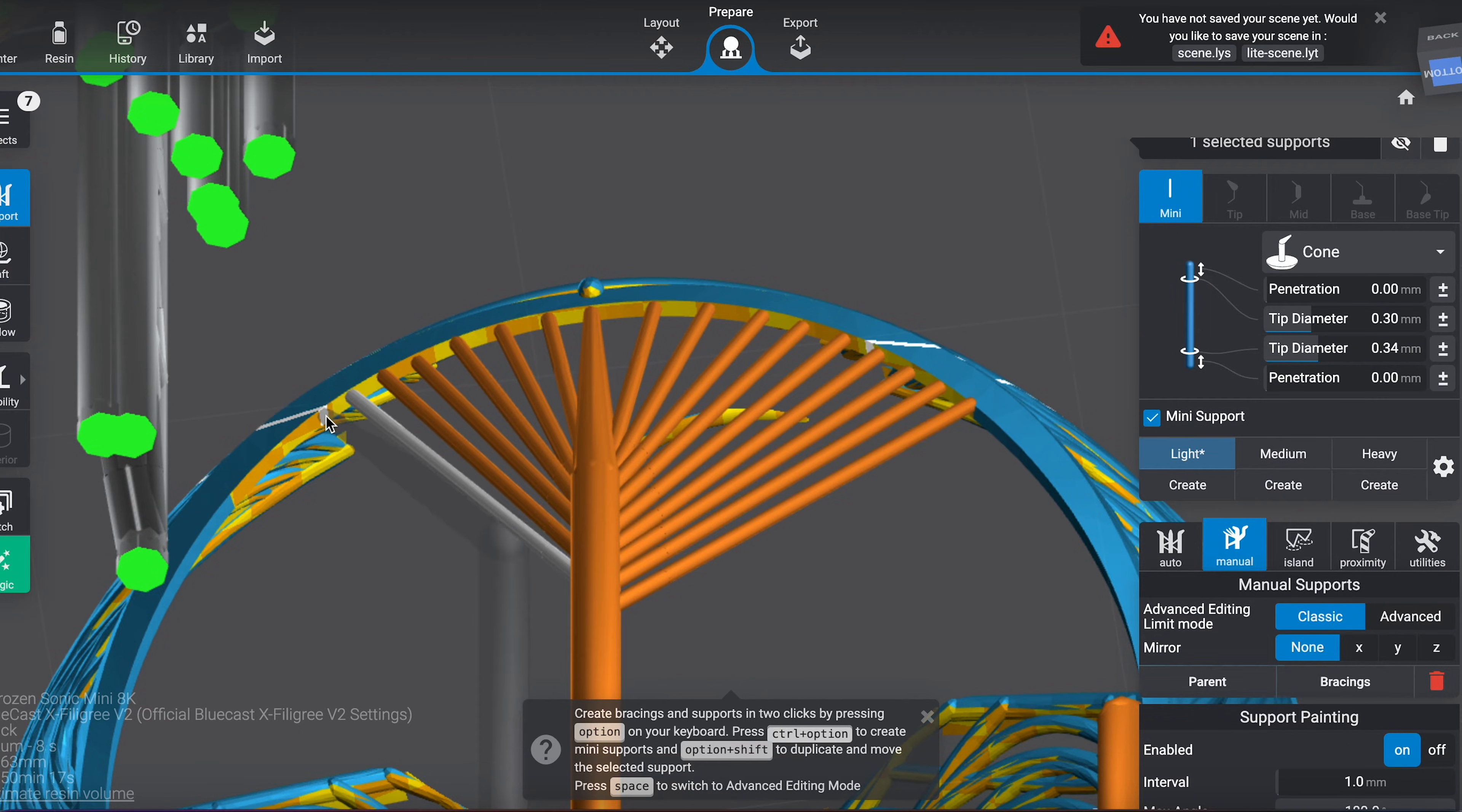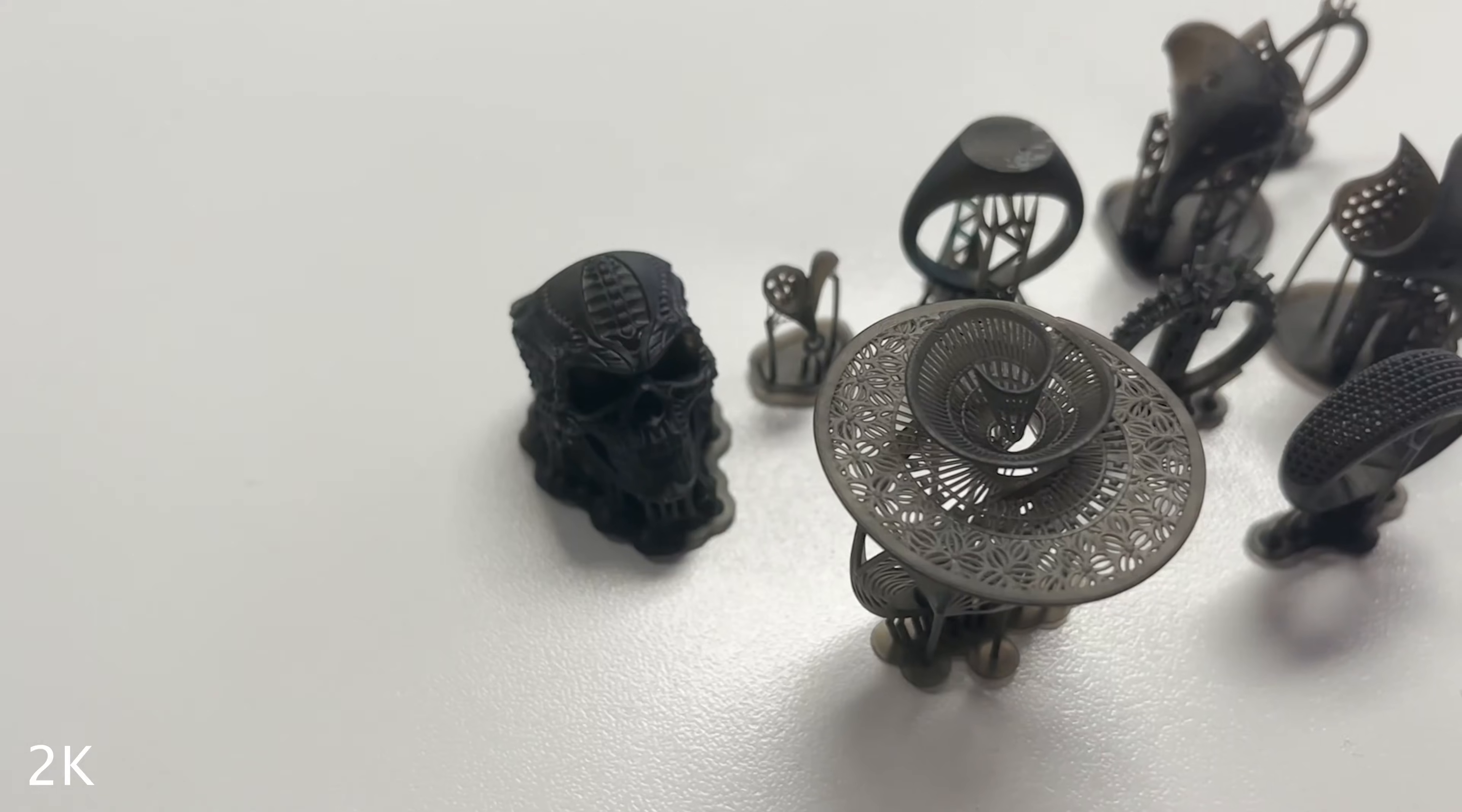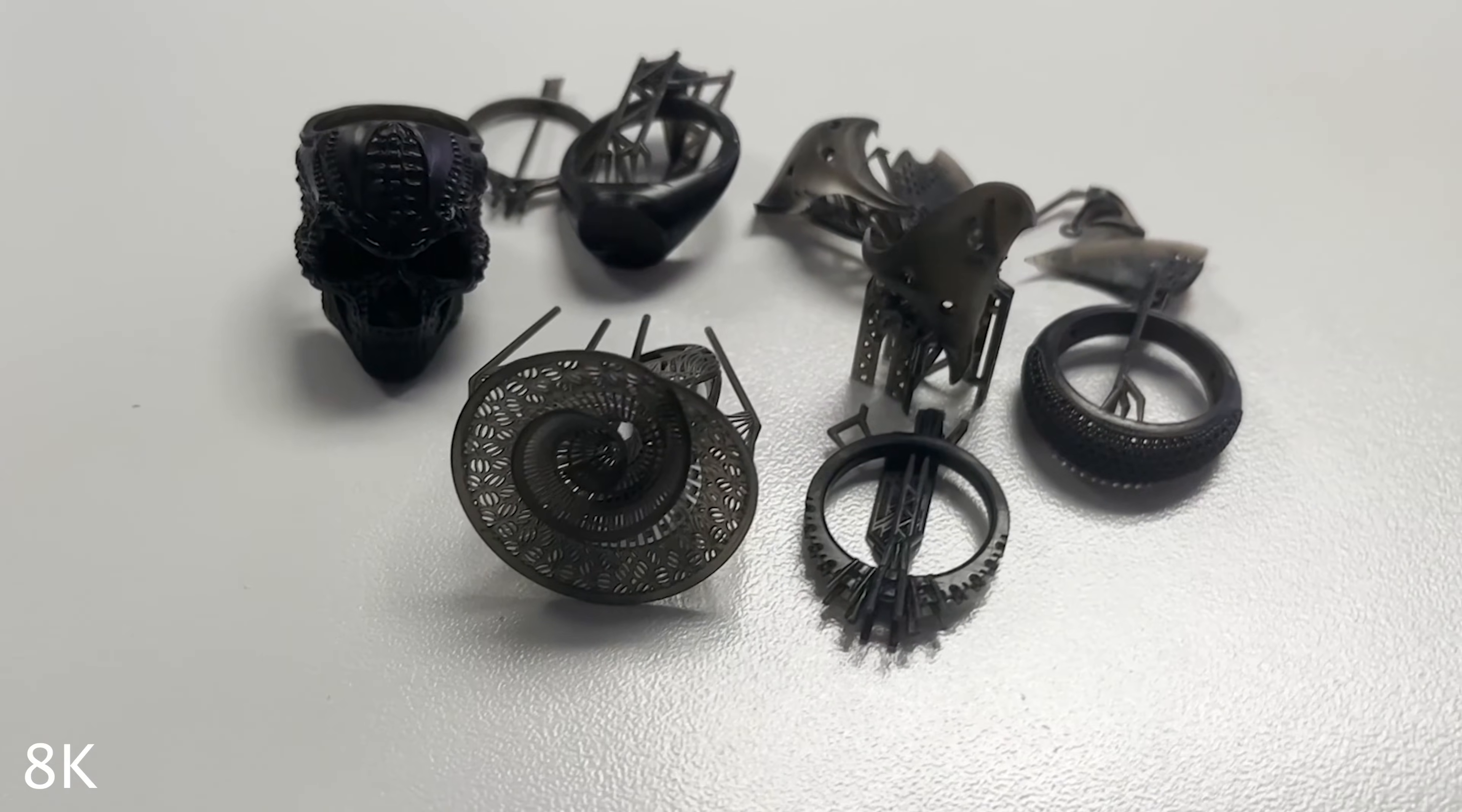Configuring Lychee Slicer with BlueCast X Filigree for the Sonic Mini 8K was pretty simple because BlueCast has already developed several solid print profiles for pretty much all of their resins on many of the resin 3D printers available on the market. Now, I know we're here talking about the Sonic Mini 8K, but just for fun, we wanted to show you guys the visual difference between what an 8K panel looks like compared to other resolutions on the market, that being 4K and 2K. For the 4K printer, we used the official X Filigree settings. However, on the 2K machine, I was only able to find the BlueCast X1 resin profile because they just don't have one yet for X Filigree.